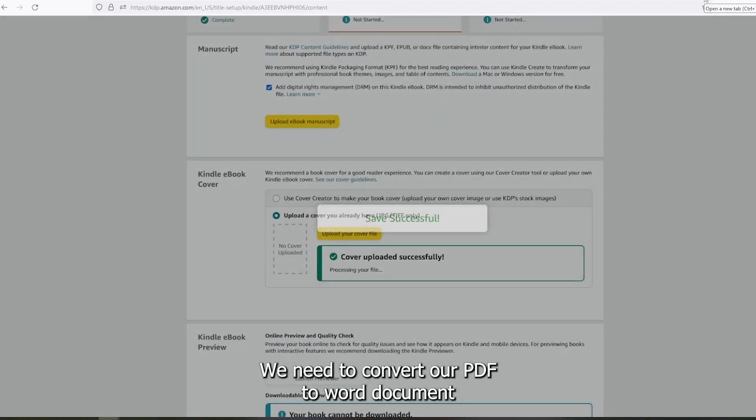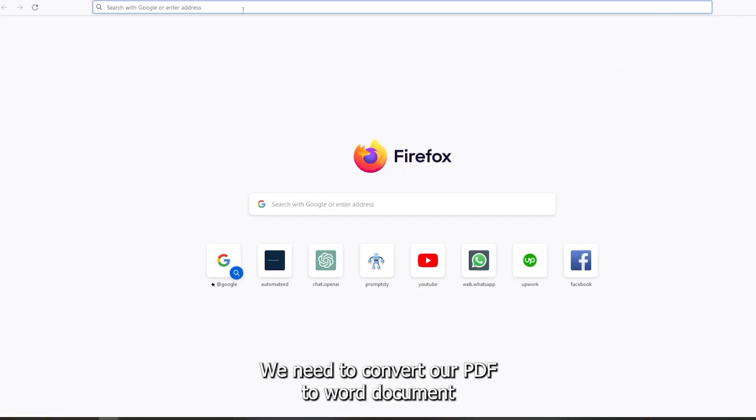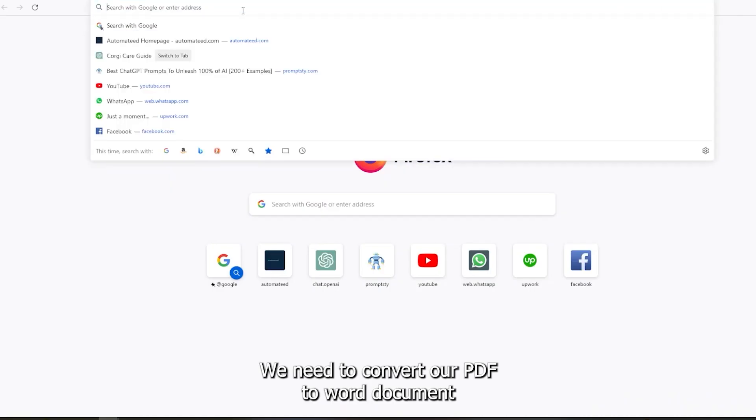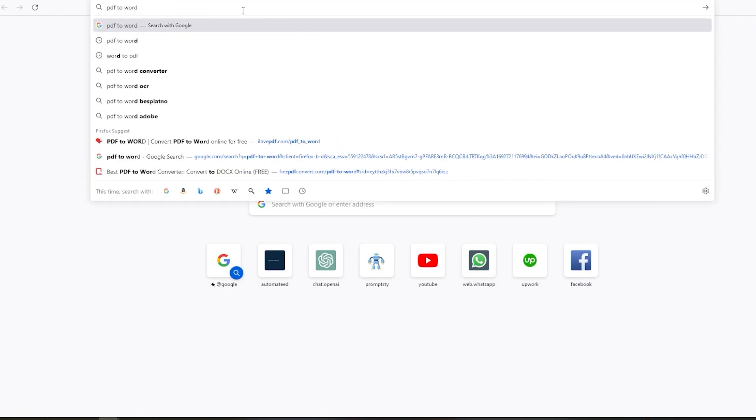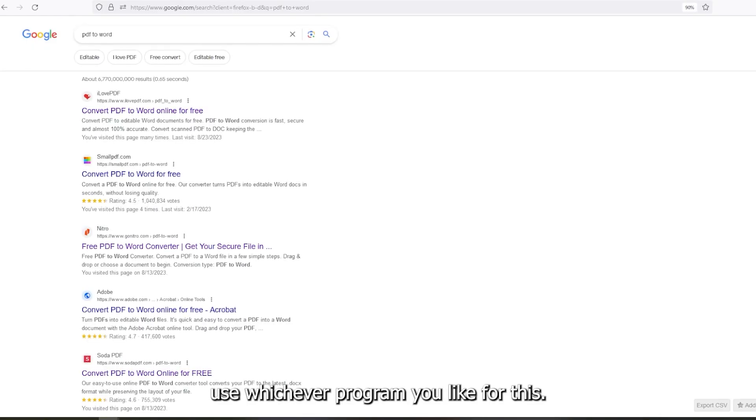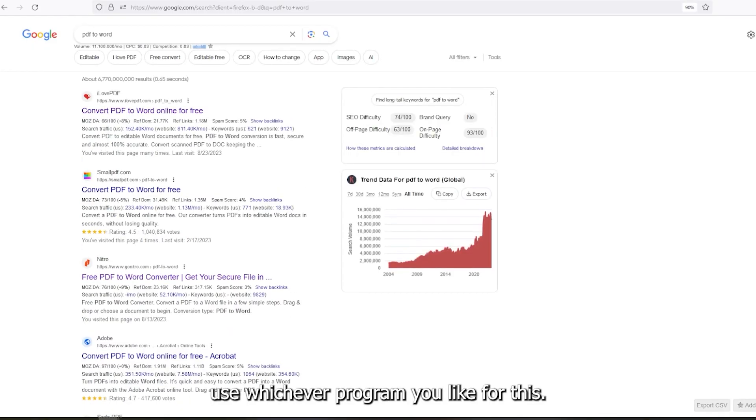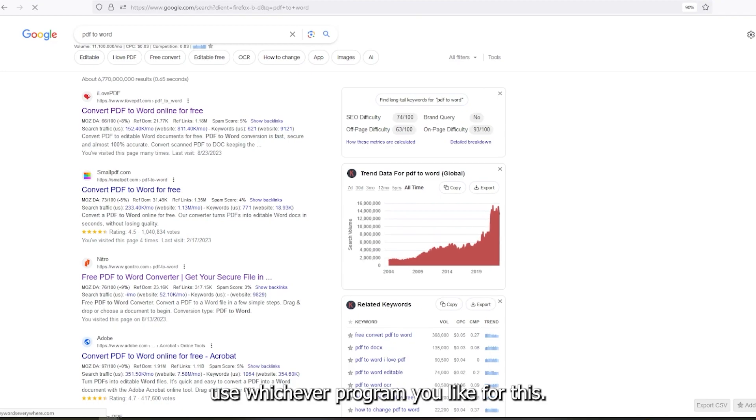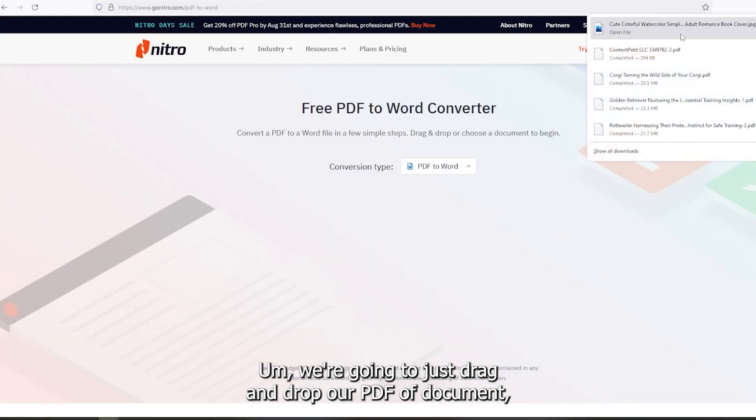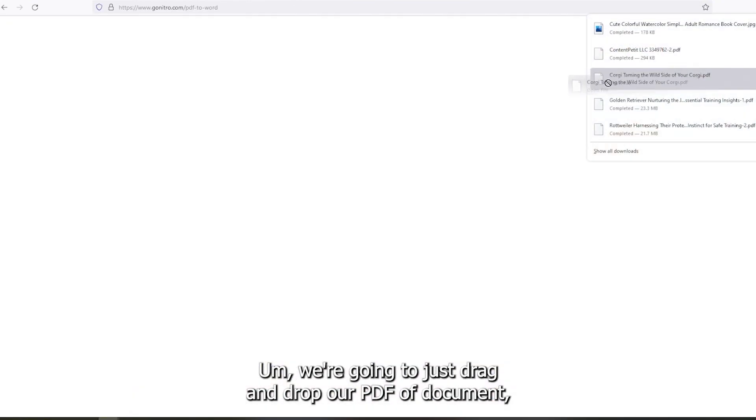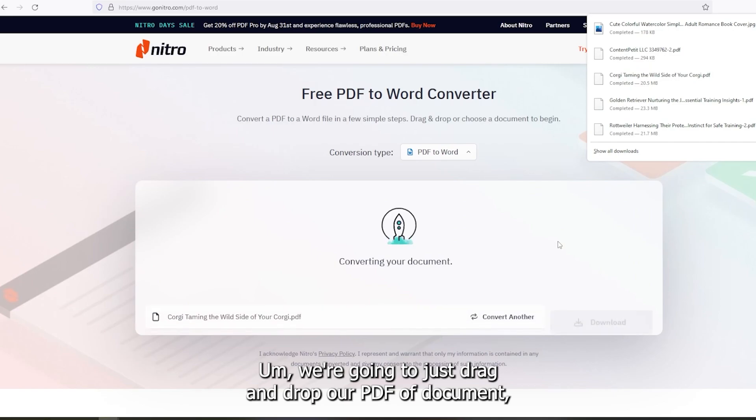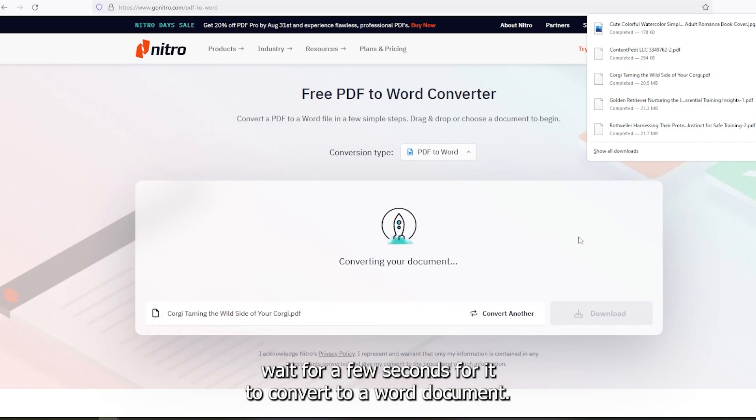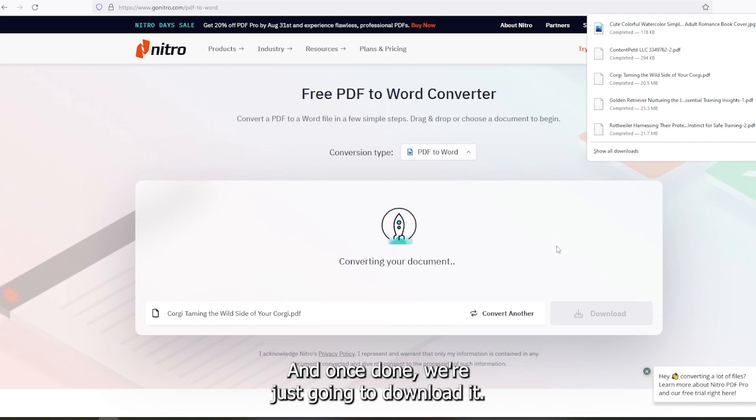We need to convert our PDF to a Word document. Use whichever program you like for this. We're going to just drag and drop our PDF document, wait for a few seconds for it to convert to a Word document. And once done, we're just gonna download it.